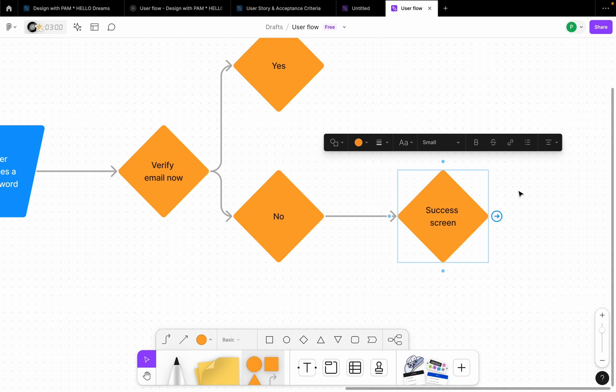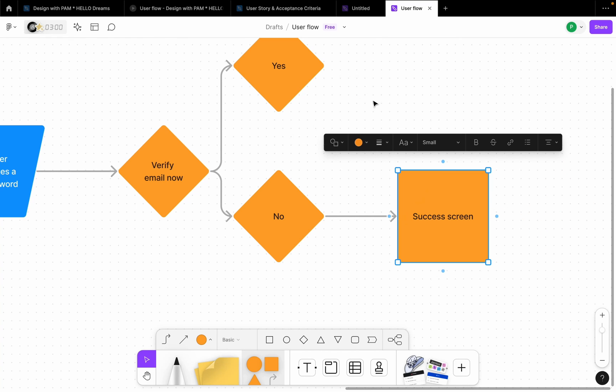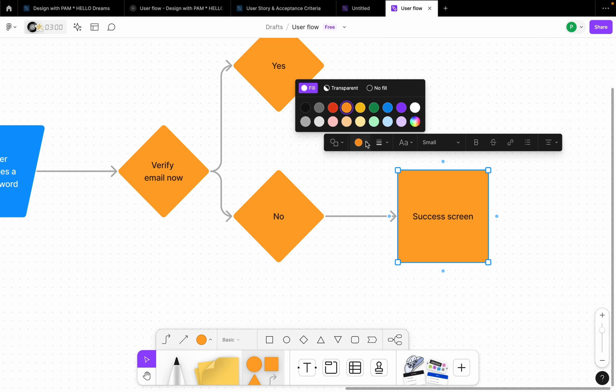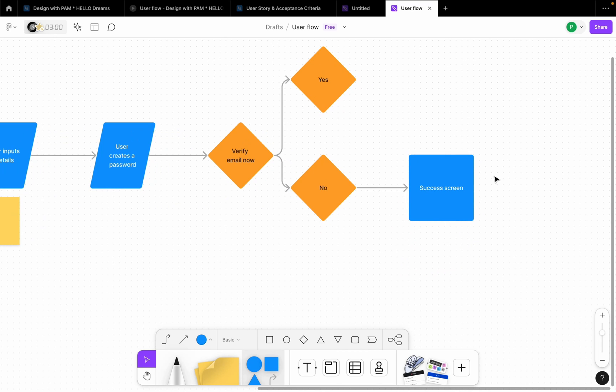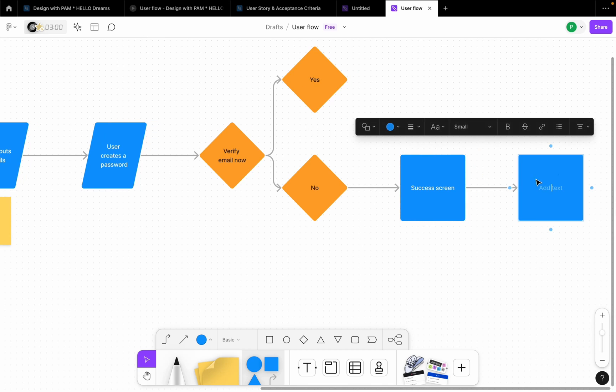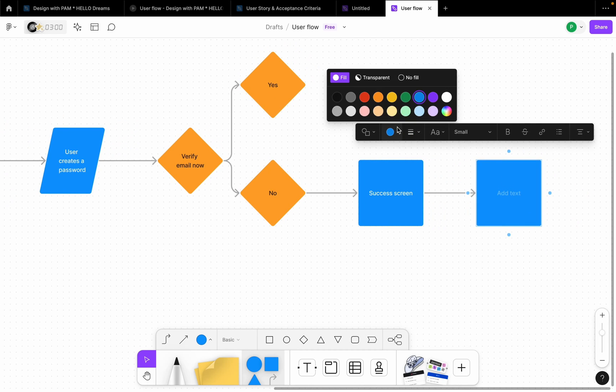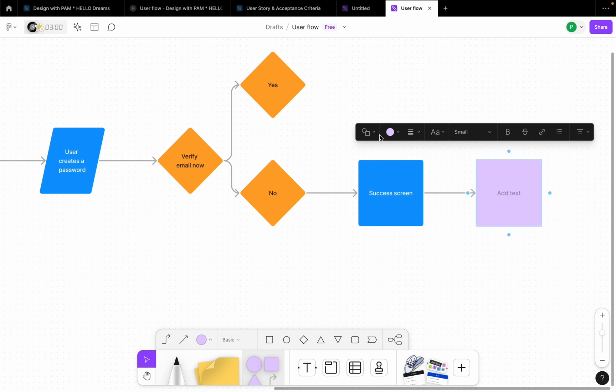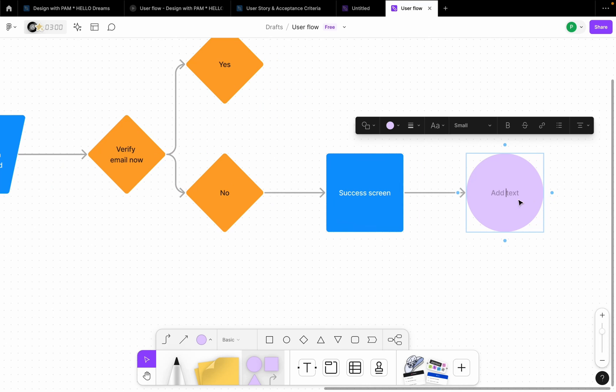So if a user says no, right, the user sees the success screen. So this page is going to be a rectangle because it's just a page and we're going to make it blue. So after the user sees the success screen, now the onboarding process or the registration process has automatically come to an end.